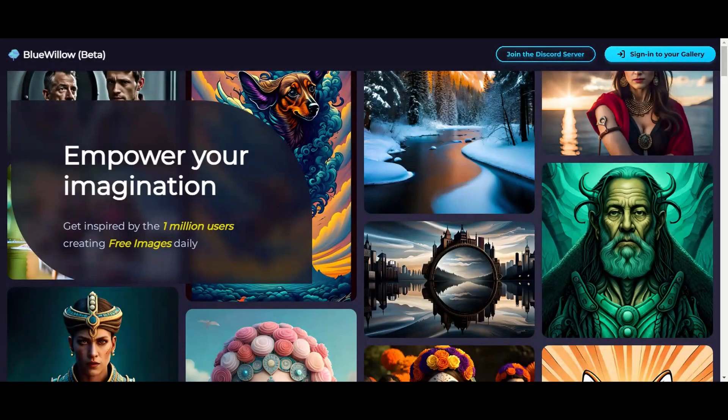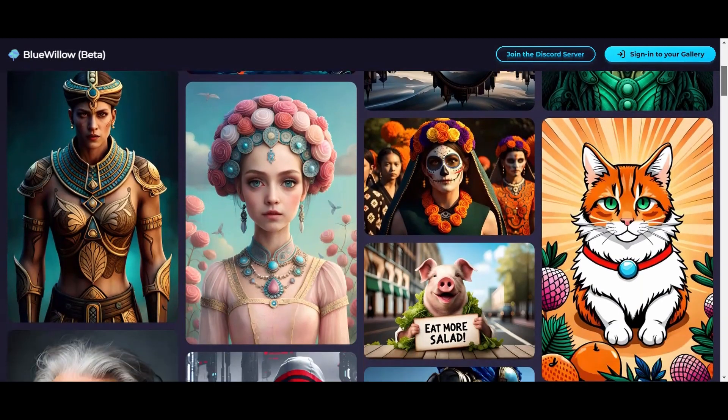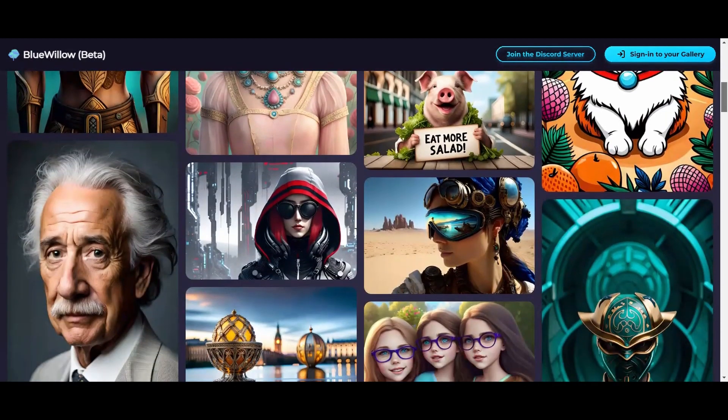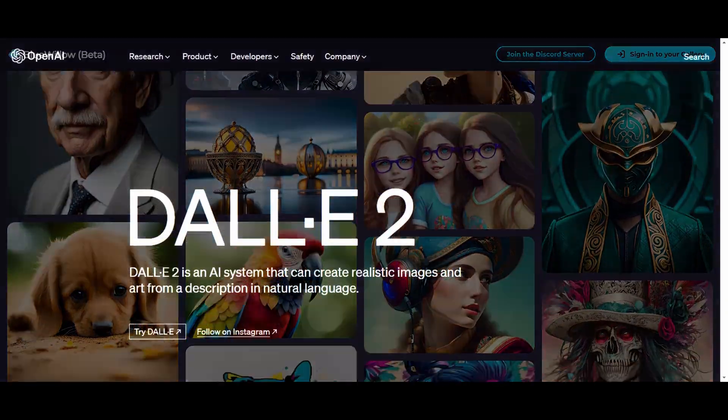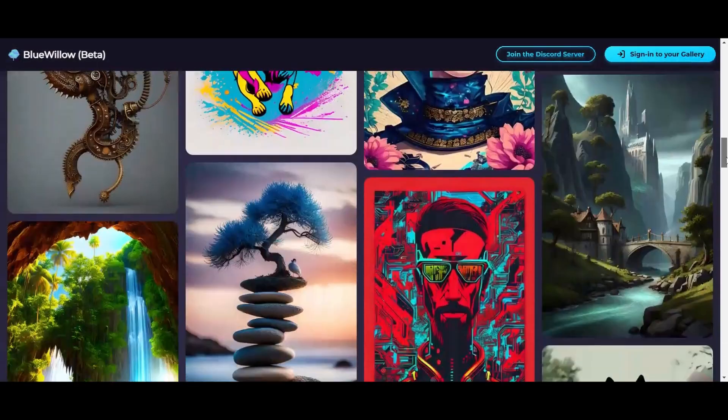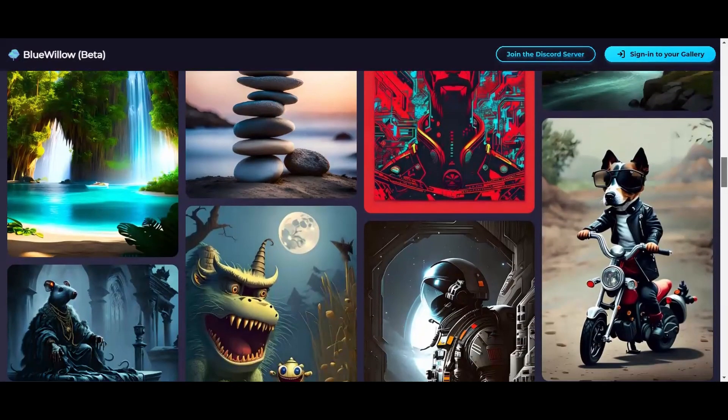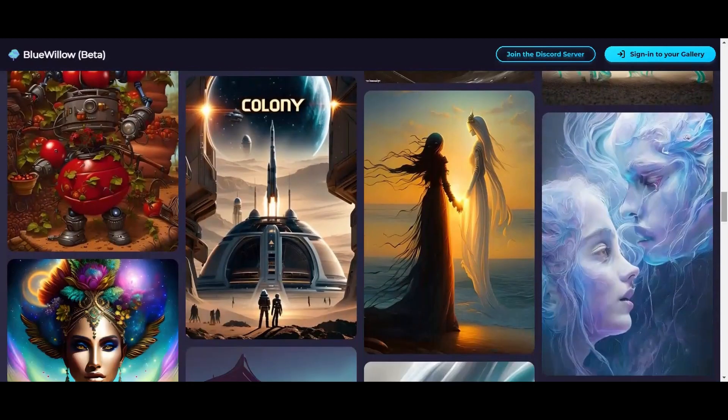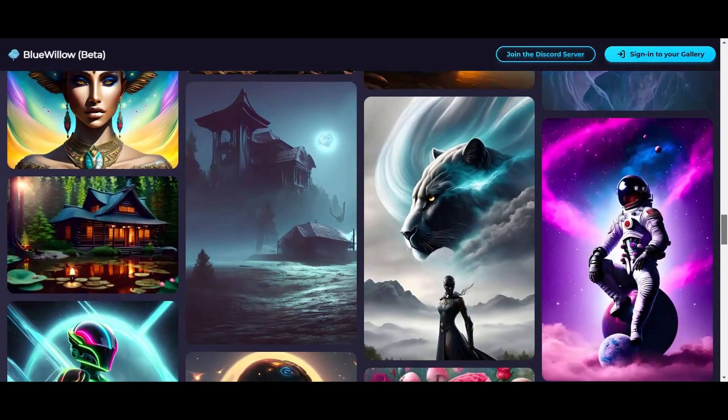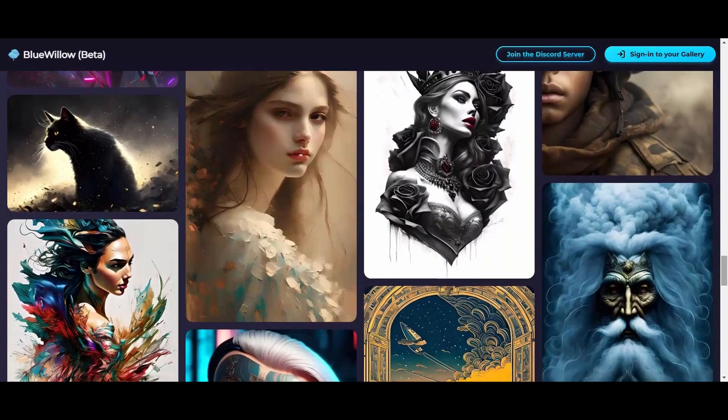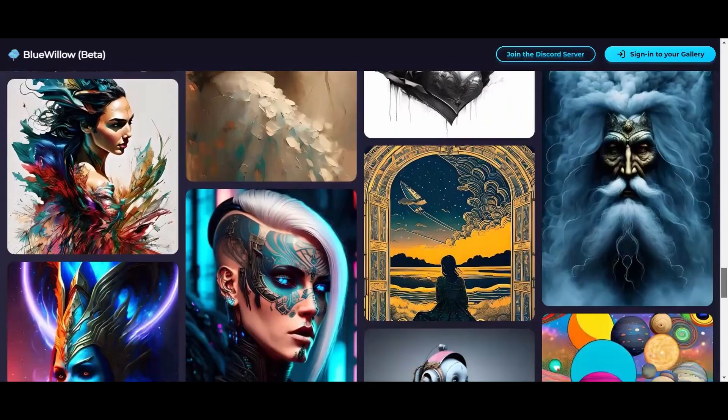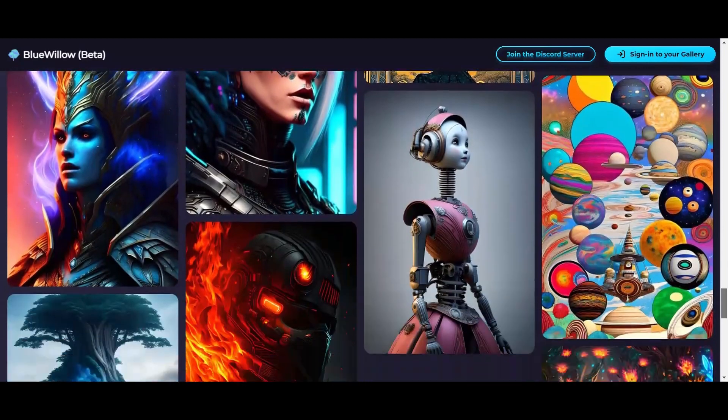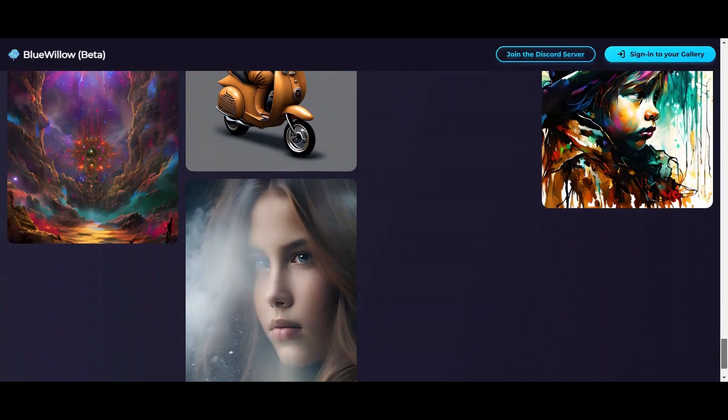Now, I know some of you might be wondering how this new AI generator compares to AI power tools like DALL-E or GPT-3. Well, to be honest, it is still too early to tell. The Blue Willow AI generator is still in beta which means it is not fully developed yet. However, based on what I've seen so far, it is definitely showing a lot of promise.